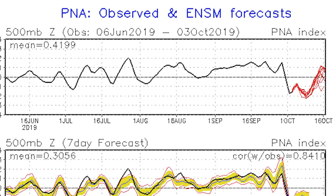First, we're looking at the teleconnections — specifically the Pacific North American Oscillation, or the PNA. That black dashed line is our average value. If it goes above that, we consider it a positive PNA; below that, a negative PNA. For colder temperatures in the west, we look for negative values, and for colder temperatures in the east we look for it to go above the dashed line, which also means warmer temperatures for the west.